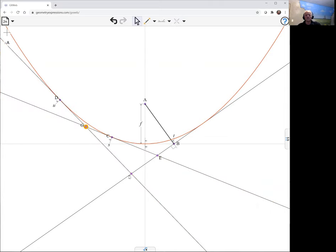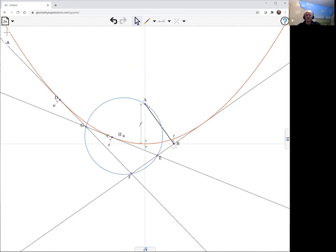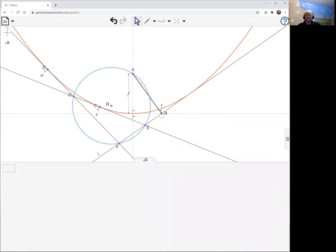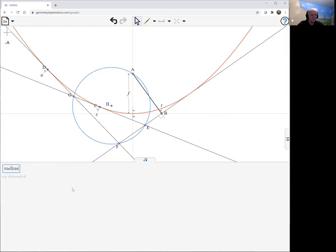And select the three vertices, and put a circle through them. Now that certainly looks like it goes through the focus. Let's just check that symbolically. So what we'd like to do is look at the radius of the circle. And we see that circle there.